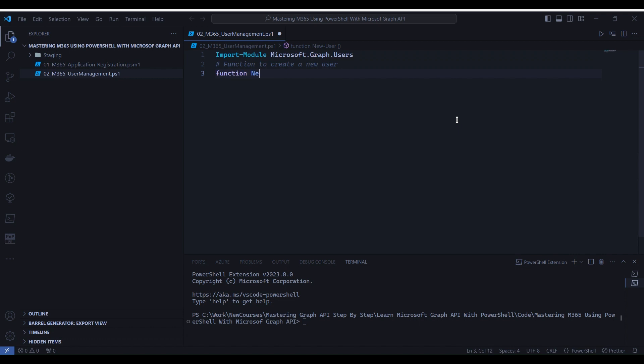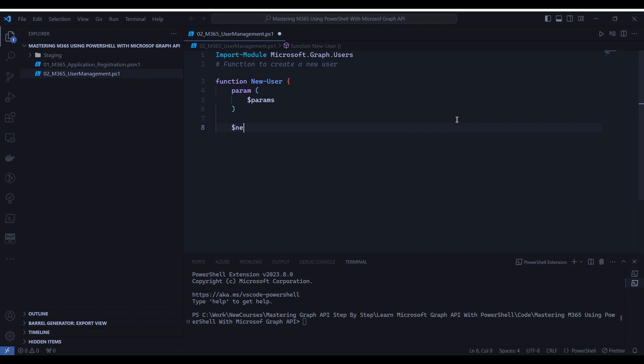We've just defined a function named New User. This function takes a single parameter called DollarParams, and it uses the NewMGUser commandlet to create a new user using the provided parameters.